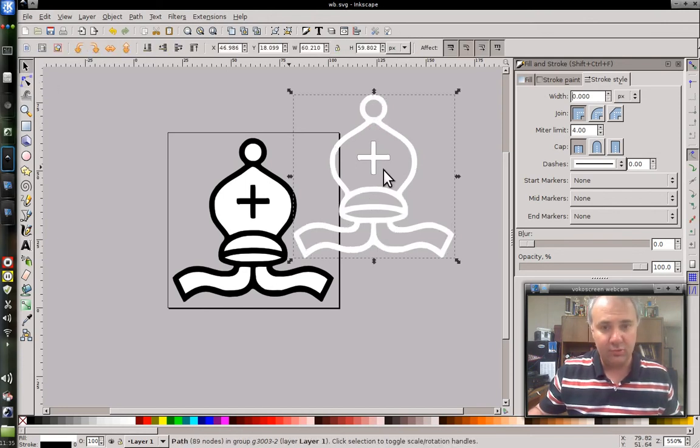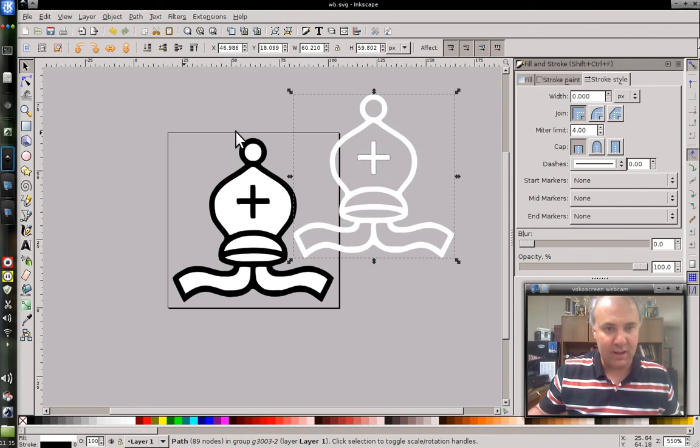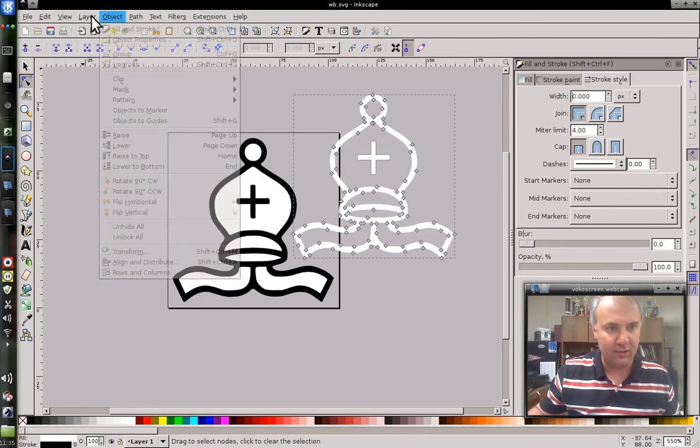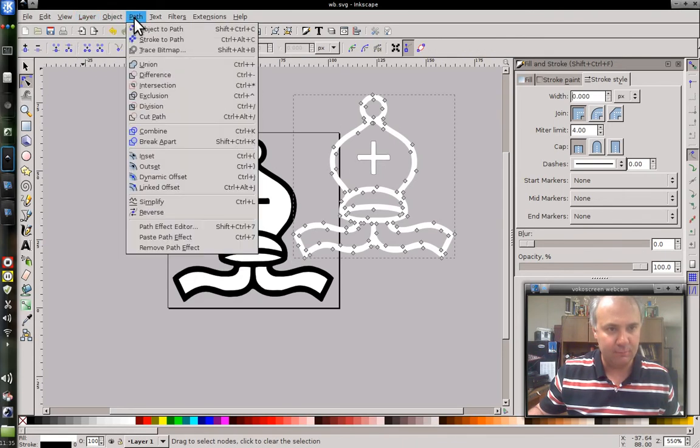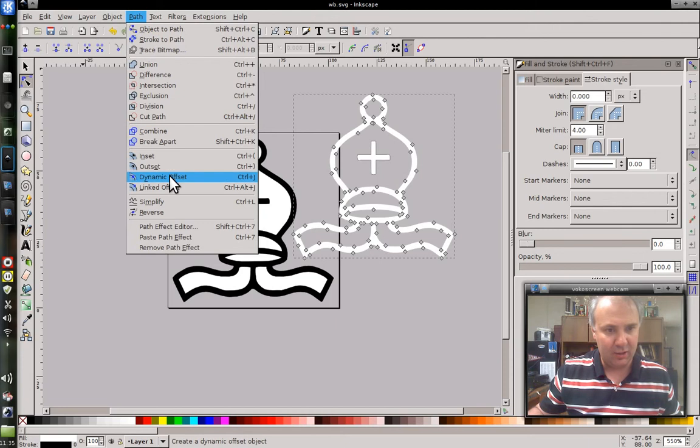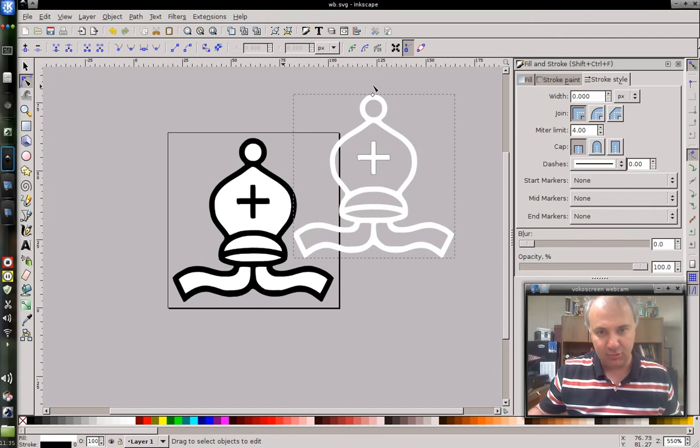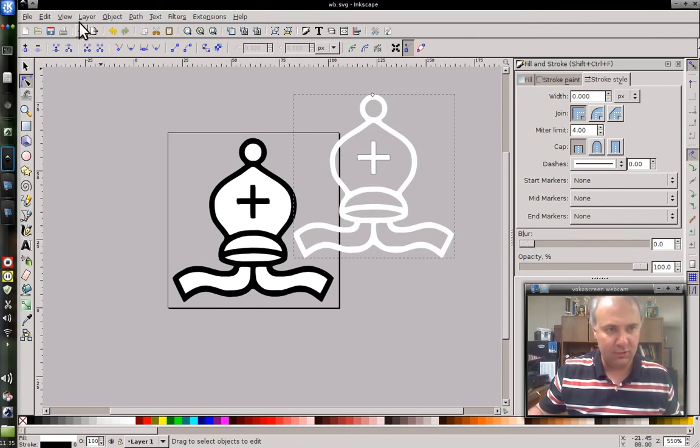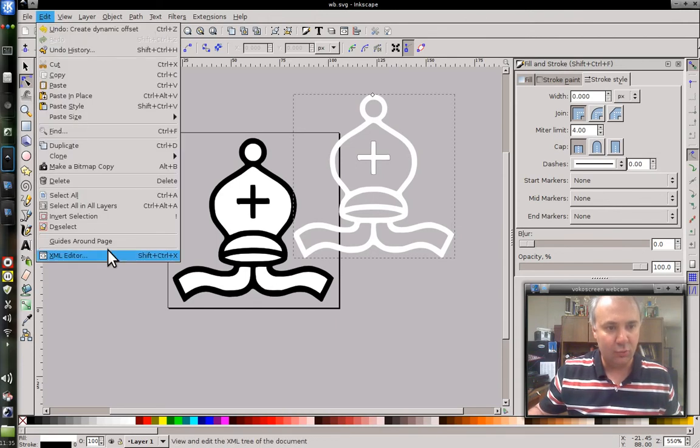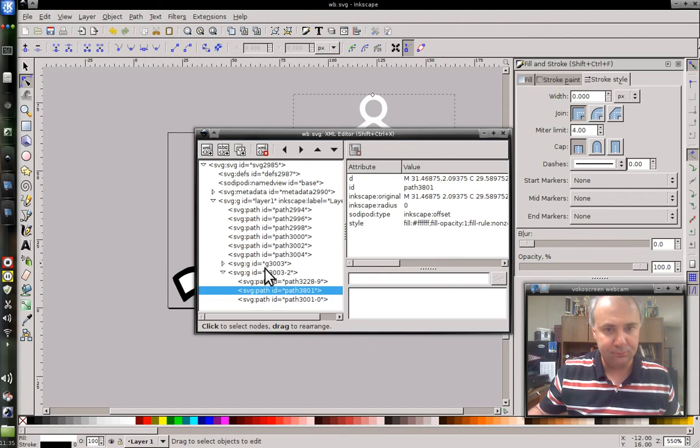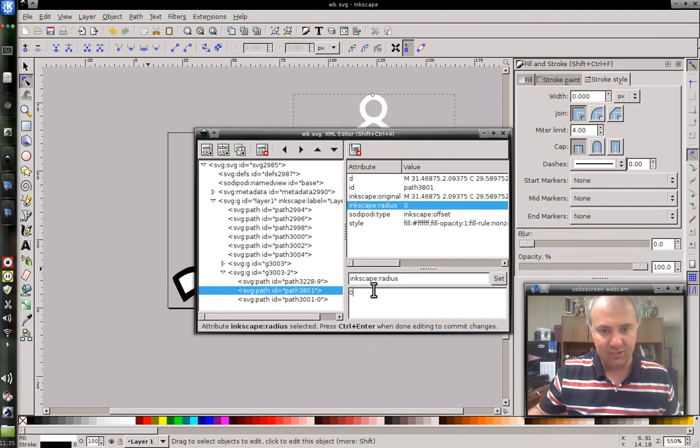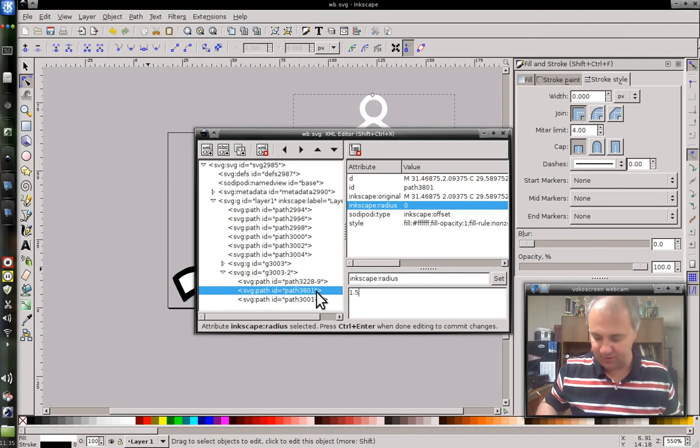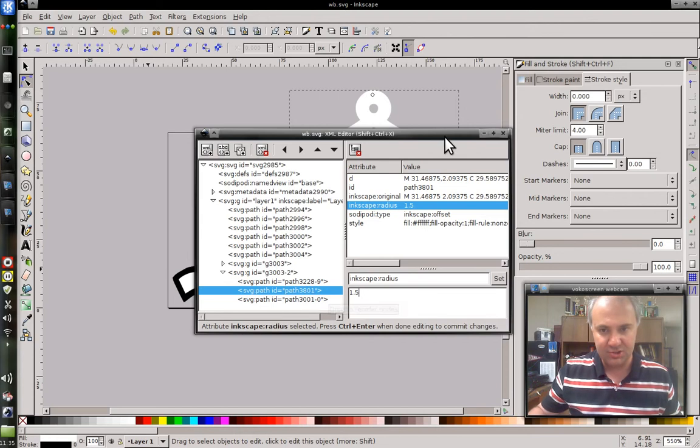So what I want to do now is to expand it a little bit and in order to do that, I use the path tool again. And I go to dynamic offset. And that gives me a little handle here, which I can drag and it will expand the path. But you can't do it very precisely if you do it by dragging. So instead, I go to the XML editor and I change this Inkscape radius. I change it to 1.5. And it says to hit Control+Enter when done to commit the changes.